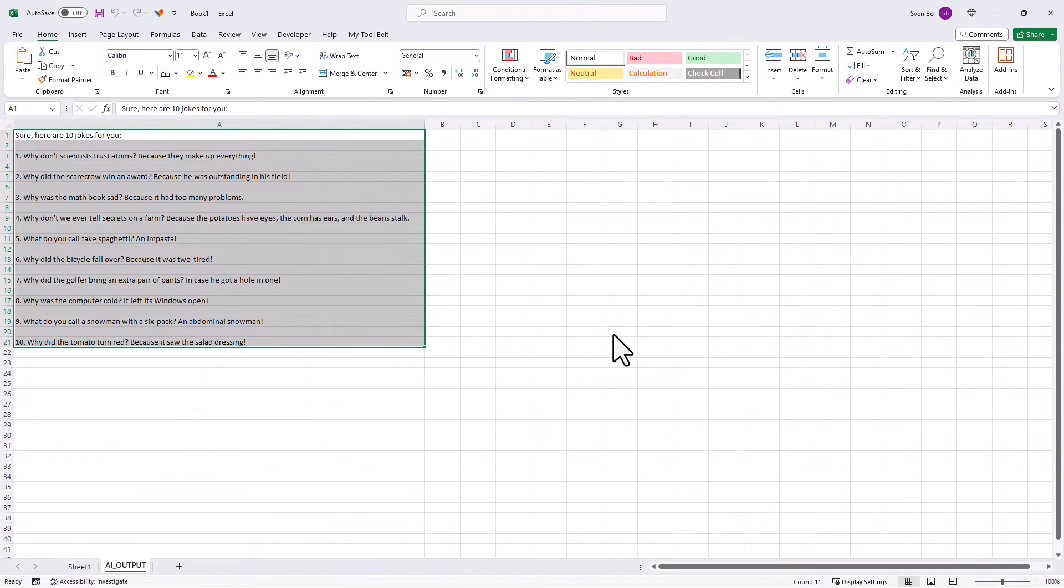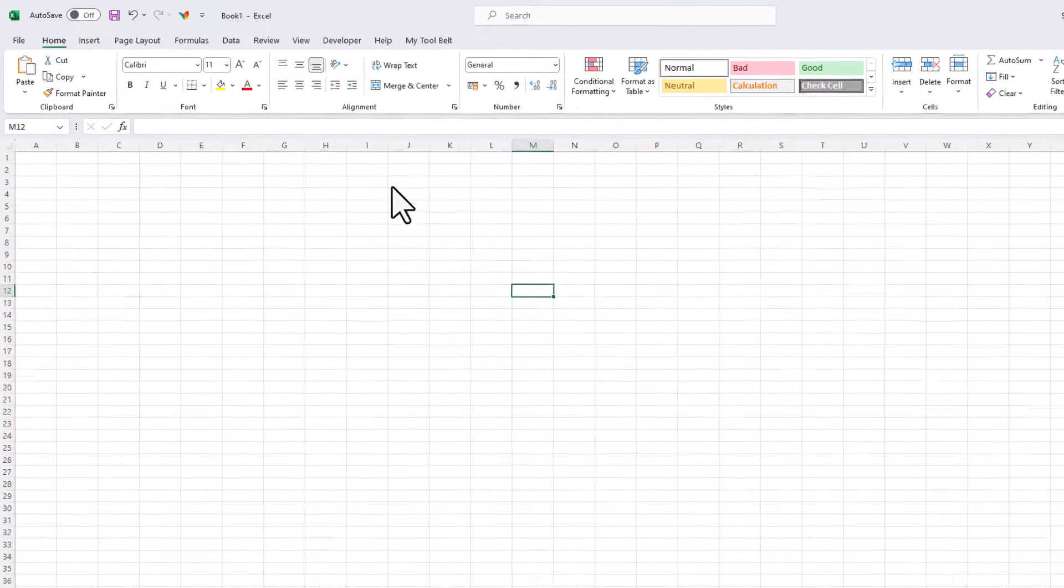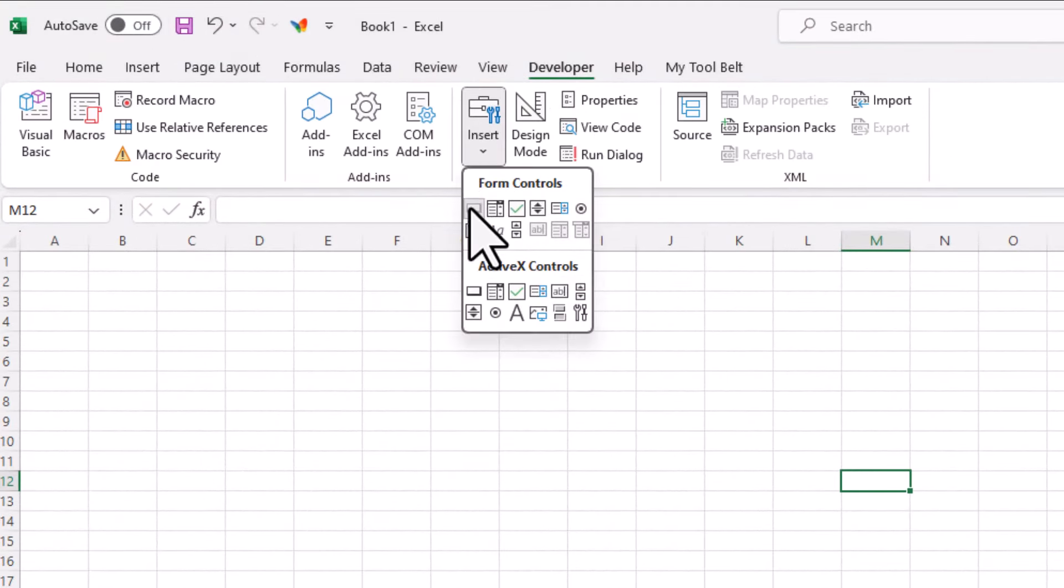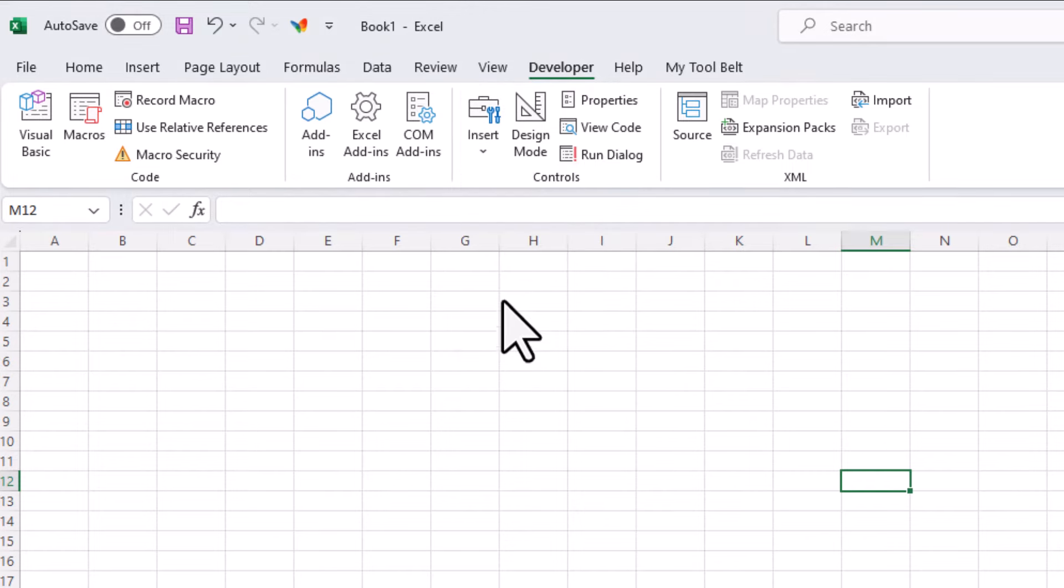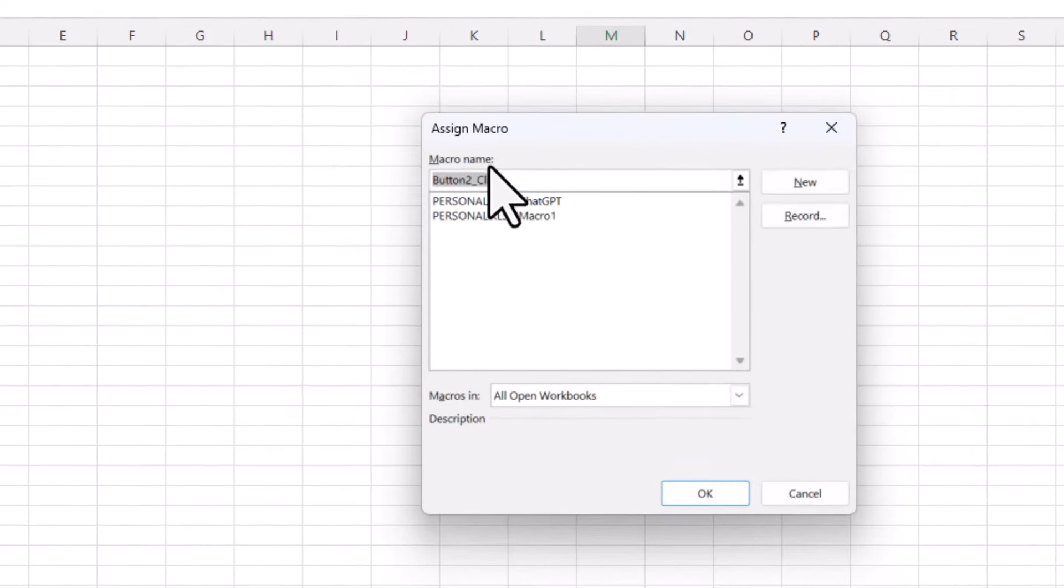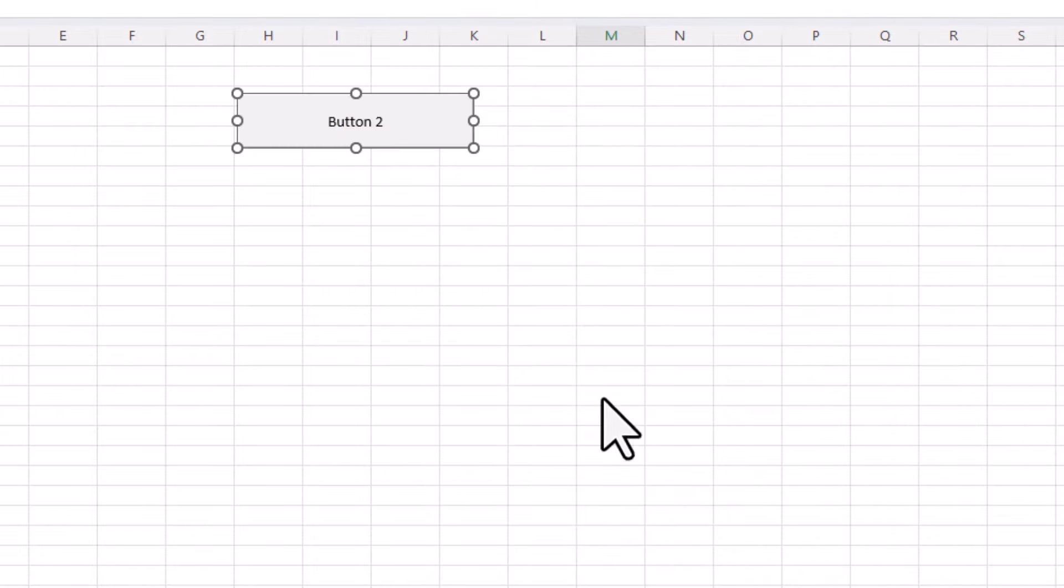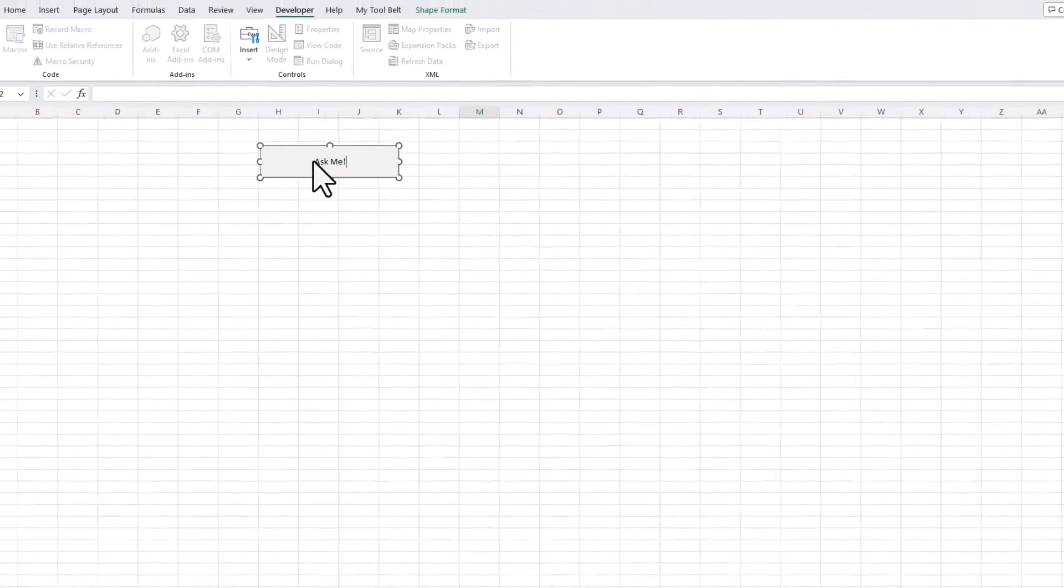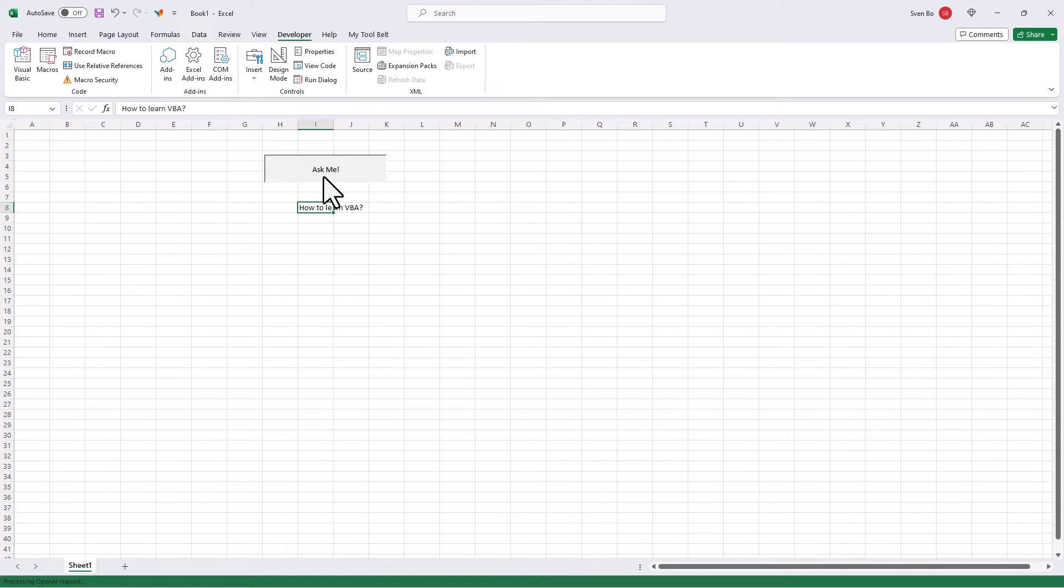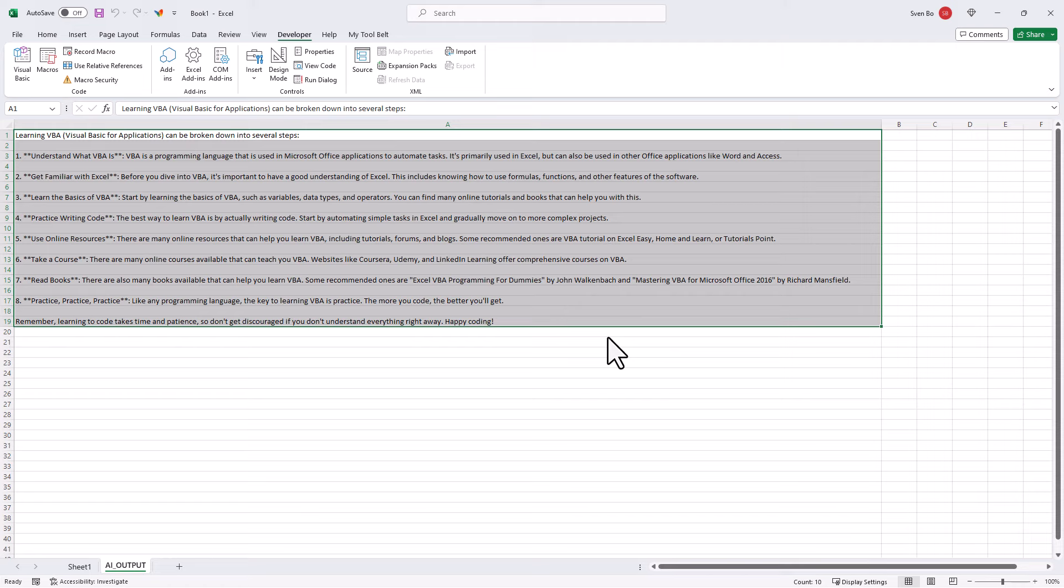Another option would be to insert a button directly into your sheet. To do so, navigate to the developer tab and click on insert and then choose the button. Draw your button on the sheet. Afterwards, select the ChatGPT macro and click on OK. You can also change your button text if you like. And just like before, when you select the cell containing your prompt and clicking this button, you will see the output in a new sheet.